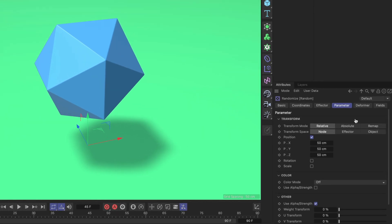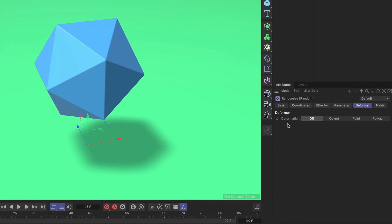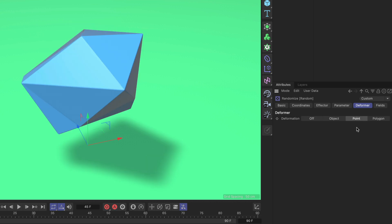So let's go to the Deformer tab. Here you can see that the deformation is set to Off, but we have Object, Point, and Polygon mode available. If we set it to Point mode, you would get what you would usually expect from a deformer.